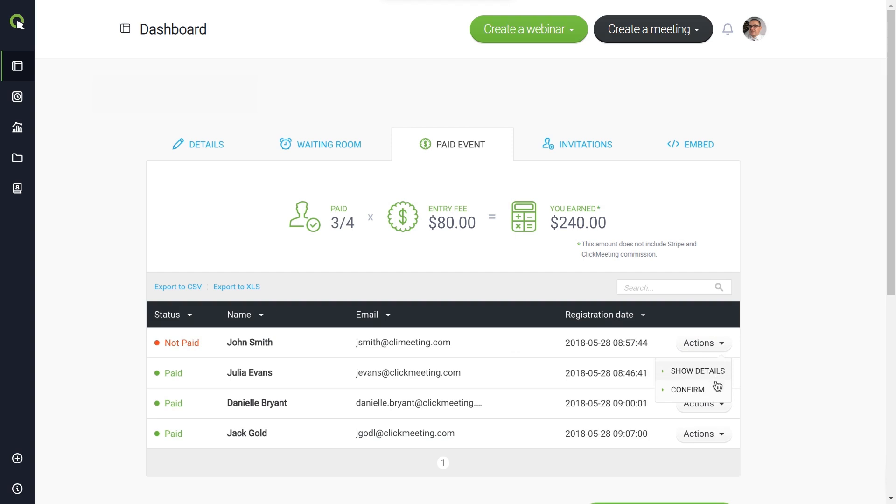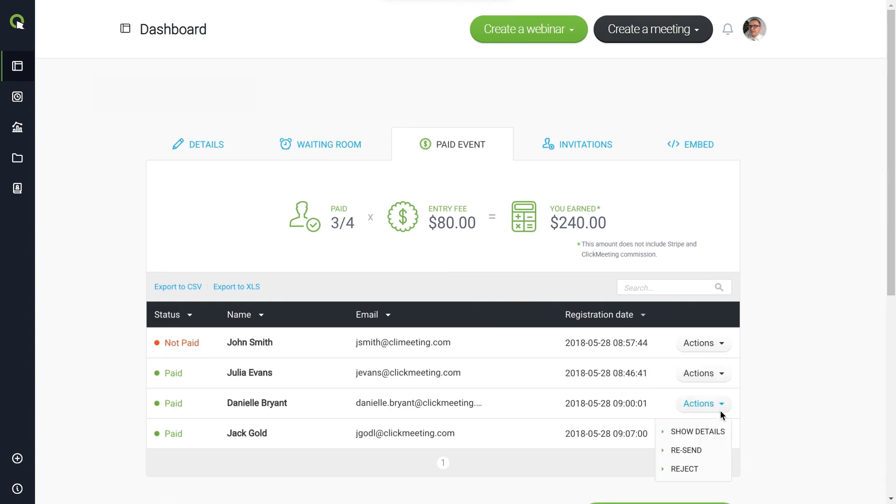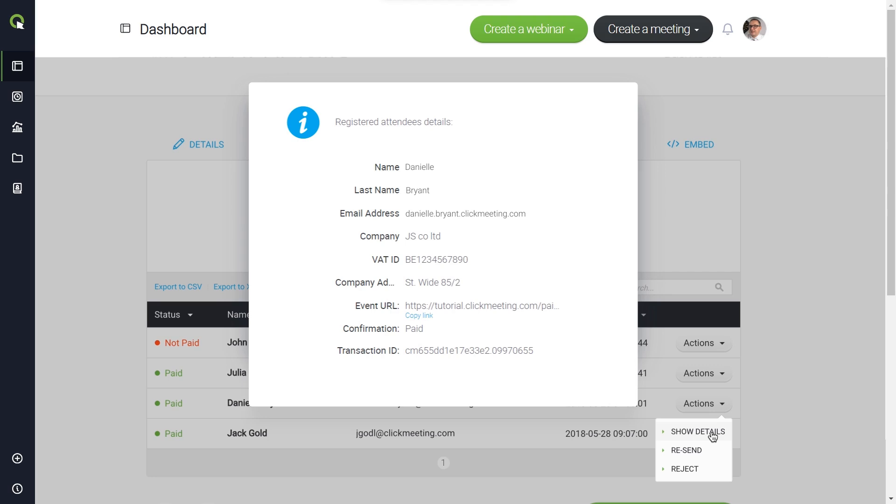This is where you can manually change the status of each user. If you want to let someone in without charging, just confirm their participation in the event. Here you can check the data such as confirmation and transaction number.